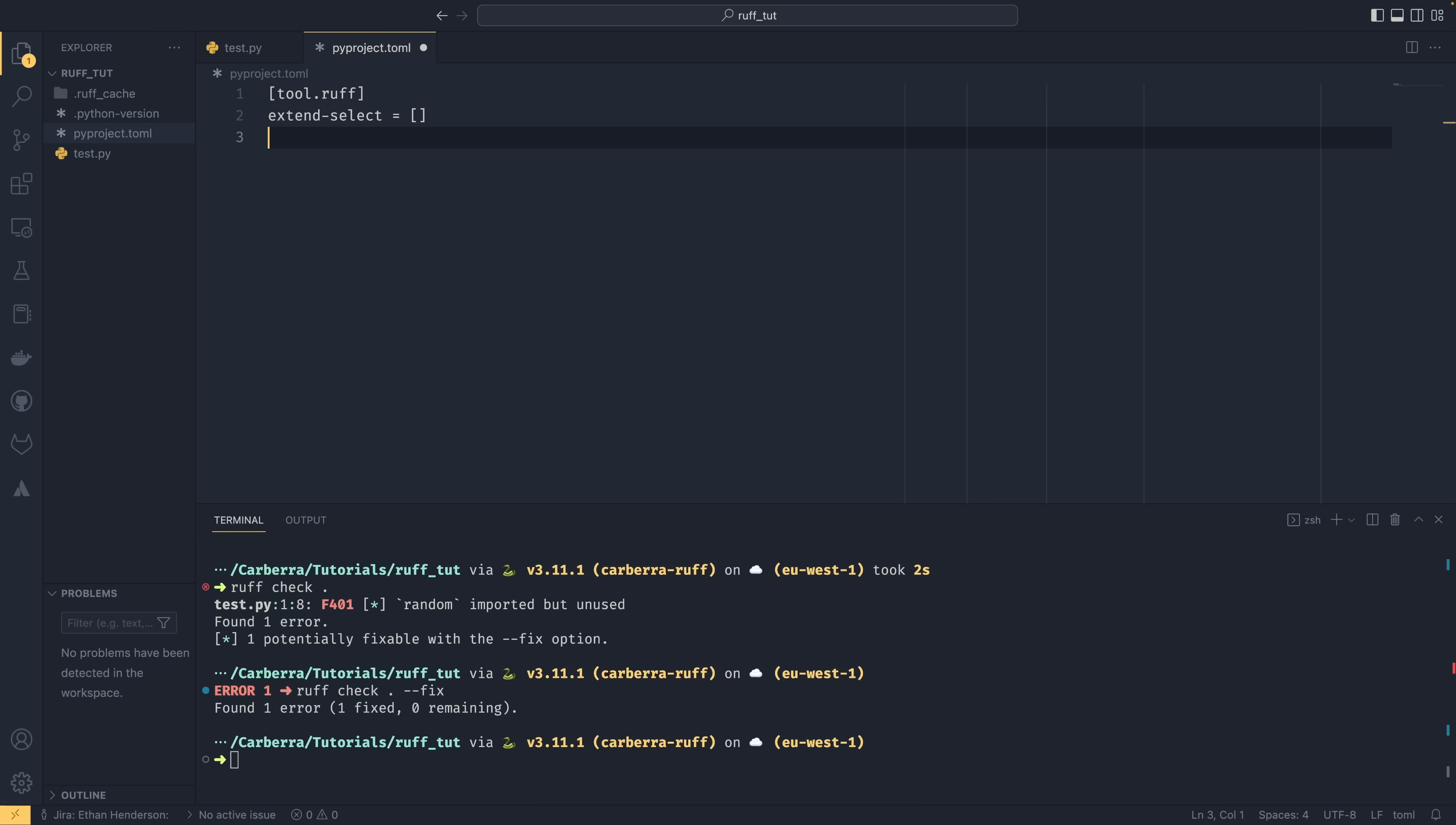So something that you might particularly want to use are extend select and we'll come back to that in a second. But essentially that extends the default selections. So Ruff selects E and F by default. If you want to use more, it's recommended that you use extend select rather than just select as if you select, you'll have to specify E and F manually unless you don't want them, in which case you're probably better off. So you have your ignore, which works very much the same way. So if we wanted to ignore this F401 error that we had before, then we can put that in here and we would ignore just that error. As I've seen before, if you put F4 in here, then it would now ignore all F400 to F499 errors. So that's how that works. I'm going to get rid of that for now because I don't want that to happen in our demos.